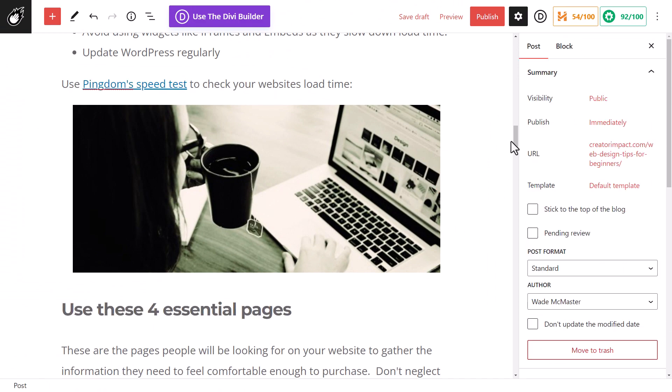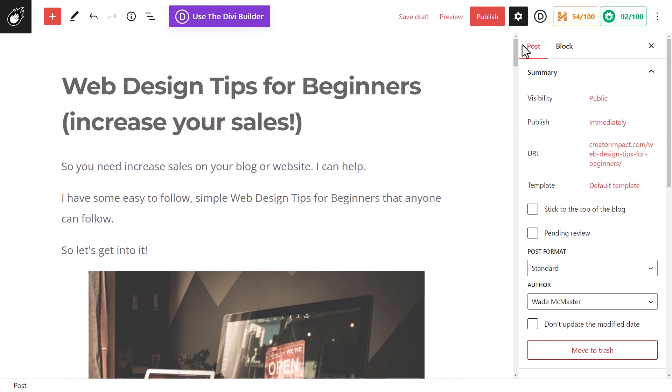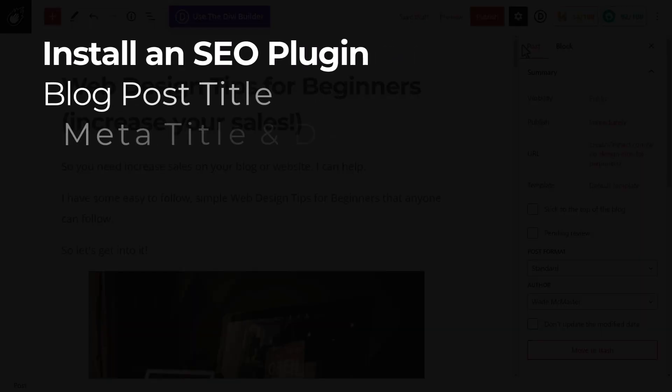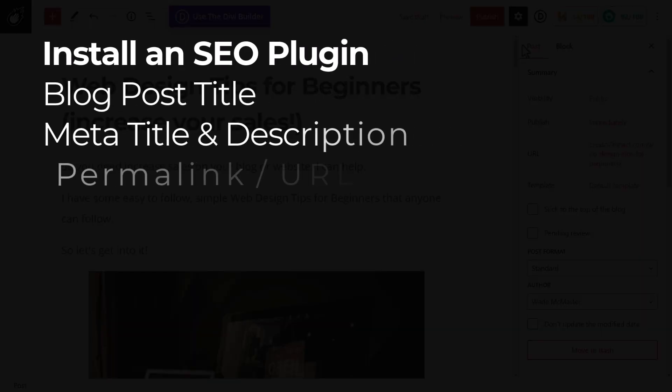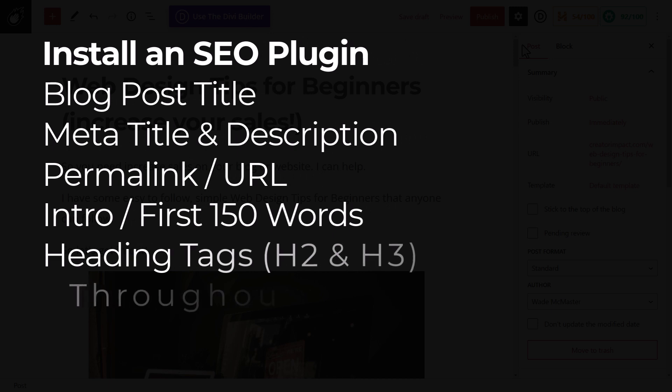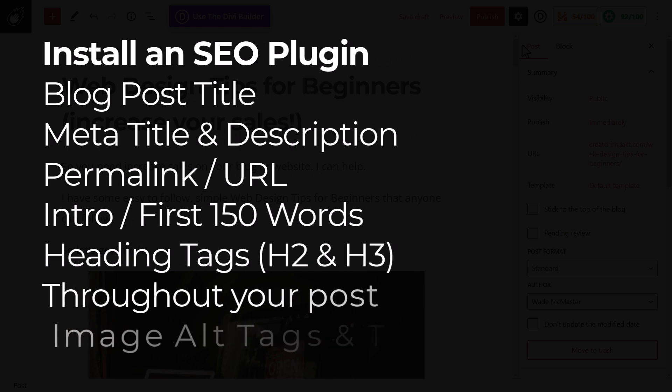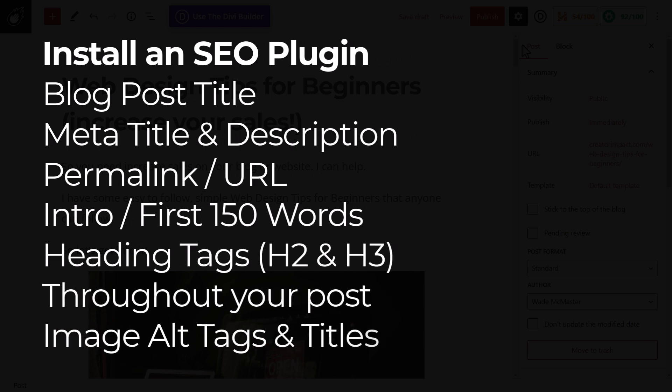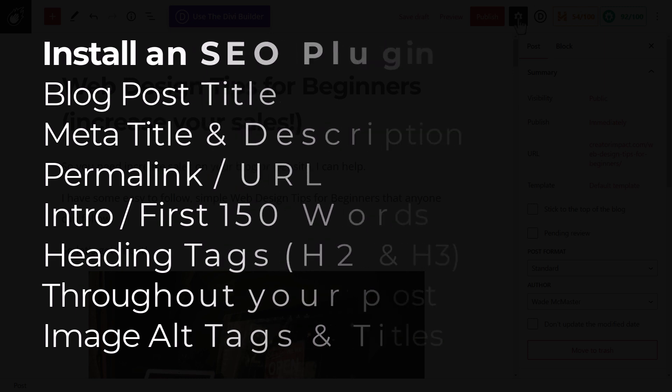Now that is pretty much it for the content side of things. Again, let's just review. We want to make sure we have an SEO plugin so that we have our page title, our meta title, meta description, our permalink or URL. We want to make sure it's in the first 150 words of the blog post, in a heading two, a heading three tag, throughout the content, and in the alt tags of our images. So that way that keyword or key phrase travels as far as possible.